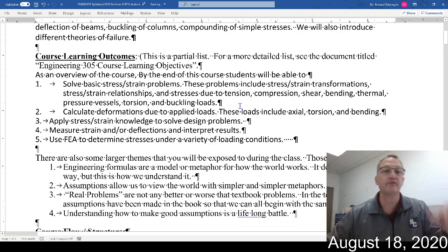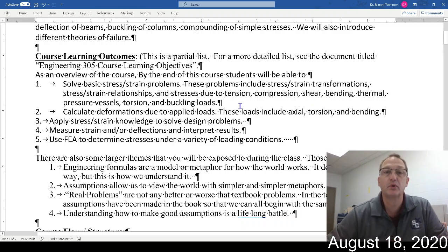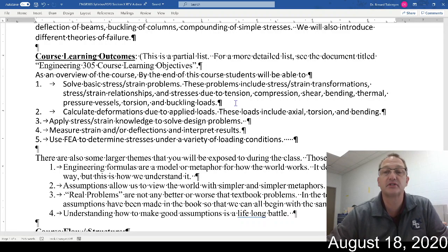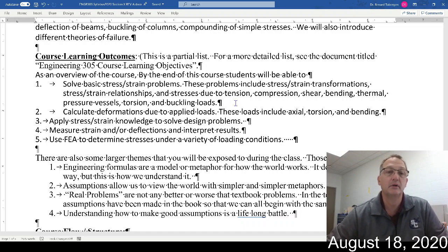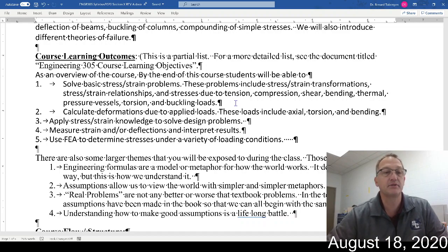As an overview of the course, by the end of this course students will be able to solve basic stress and strain problems. These include stress and strain transformations, stress and strain relationships, and stresses due to tension, compression, shear, bending, thermal, pressure vessels, torsion, and buckling loads. There are a lot of different types of loads — we'll manage them one at a time.